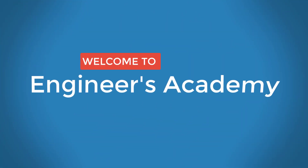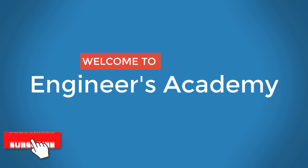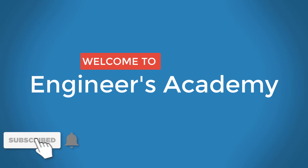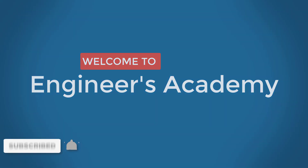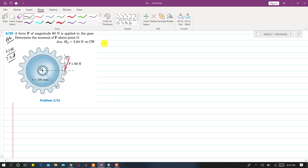Welcome to Engineers Academy. Subscribe to my channel and click on the bell icon to receive notifications for upcoming videos. Now we are going to solve problem 235 from the sixth edition, which is problem 238 in the seventh edition.